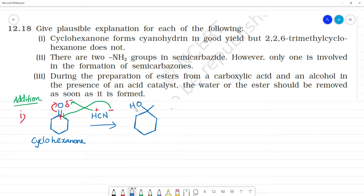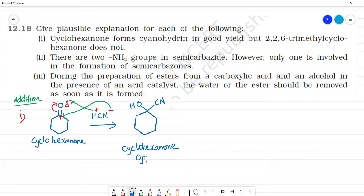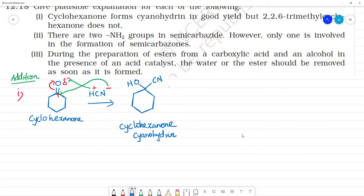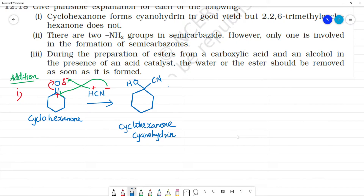The product has an OH group and a CN group attached — this is cyclohexanone cyanohydrin. So cyclohexanone forms cyanohydrin in good yield.